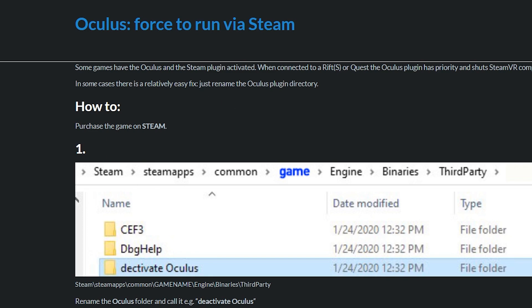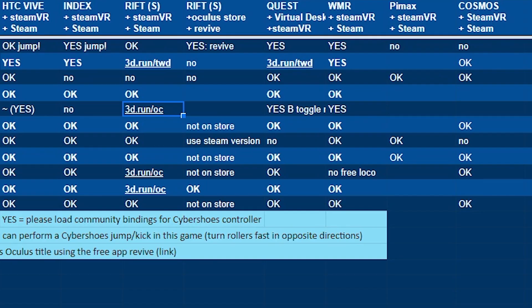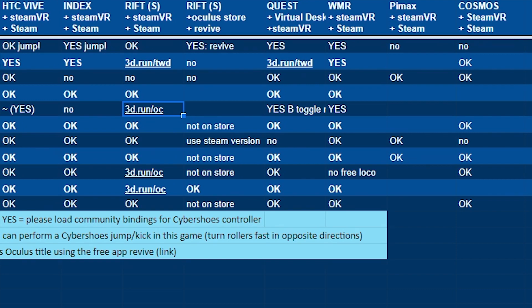For the Pimax, this depends on what kind of hand controller you're using. If you have the Vive ones, then this column, and if you have the Index controller, then this column.